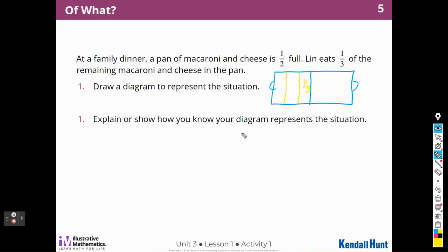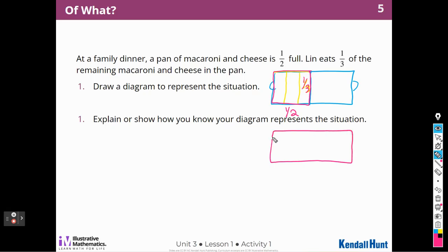Explain or show how you know your diagram represents this situation. Well, here's my one half full — my one half of my lasagna pan. That's my one half. And then I cut that one half into thirds and Lynn ate this third. I could have drawn it differently. So I could have cut it down this way and then cut the thirds this way. Lynn is still eating a half and then a third of that half.